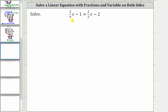The solution to the equation is the value of the variable that satisfies the equation or makes the equation true. In order to solve the equation, we need to isolate the variable on one side of the equation. Also notice this equation contains fractions, so we need to decide whether we want to work with the fractions to isolate the variable or to first clear the fractions from the equation and then isolate the variable.